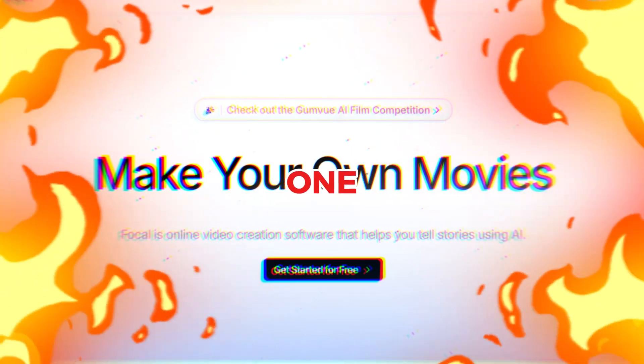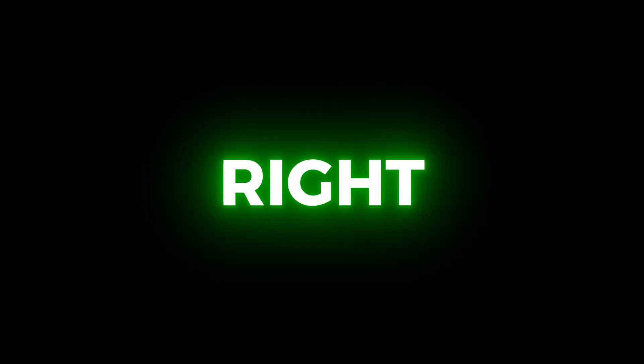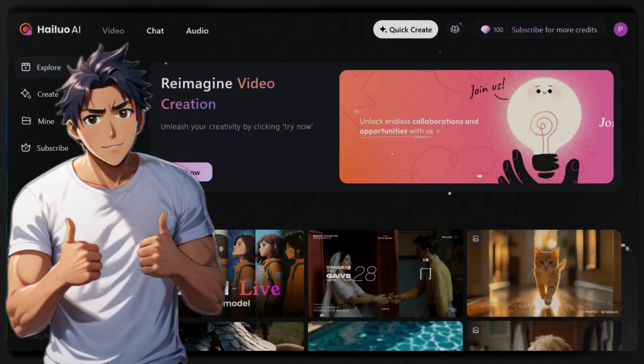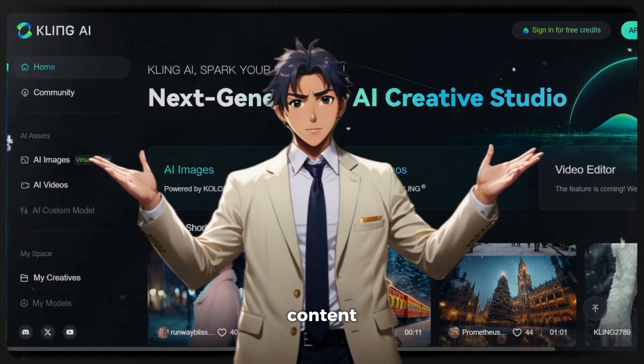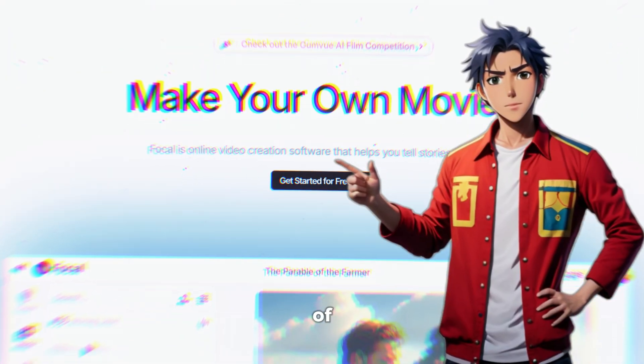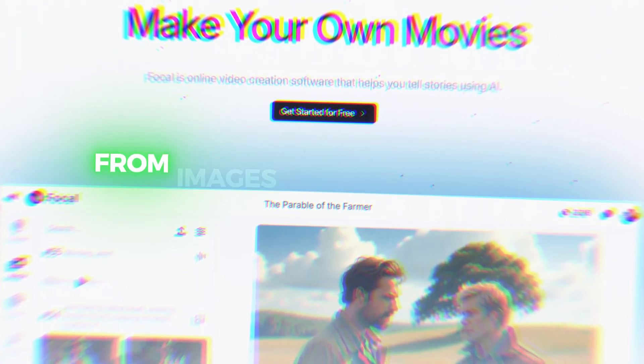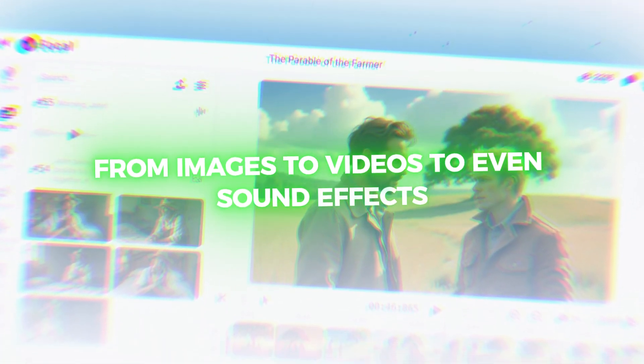I have done this using only one AI tool. Yes, you heard that right. Now you don't need to go through different websites for different content creation needs. You can just do all of them in one place from images to videos to even sound effects.